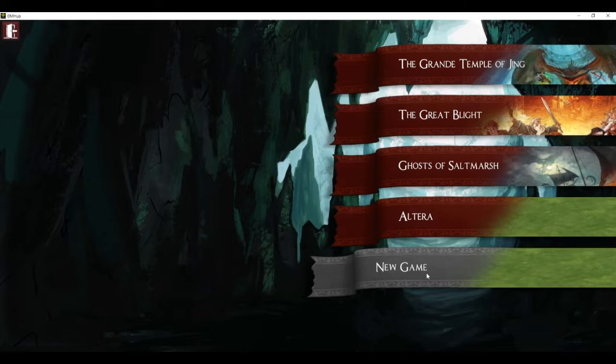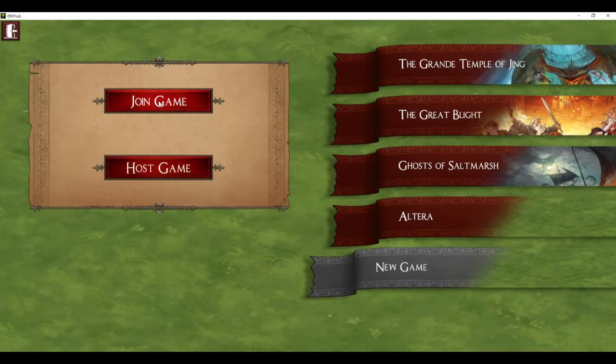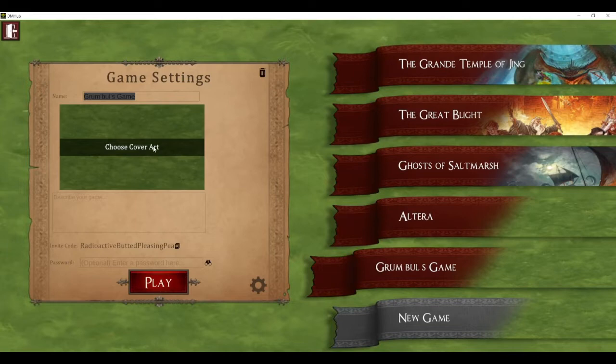When you go into the game lobby you'll see a list of games that you're in on the right, and you hit New Game to create a new game. You can hit Join Game if you're a player joining a game, or you hit Host Game as the game master to create a new game.